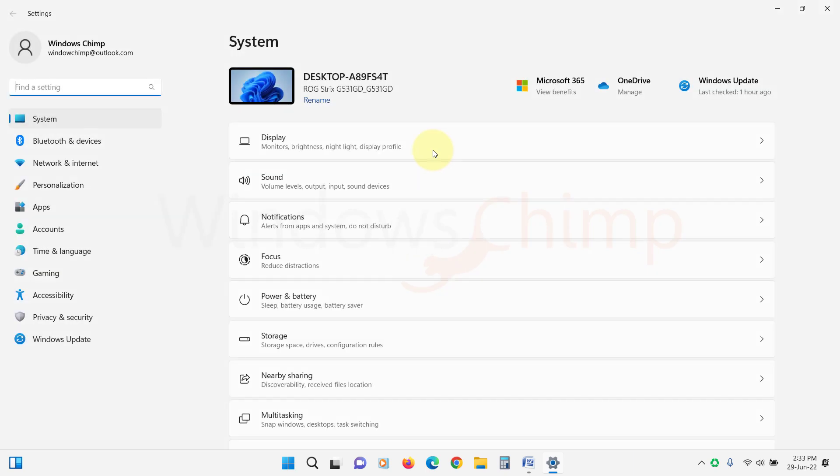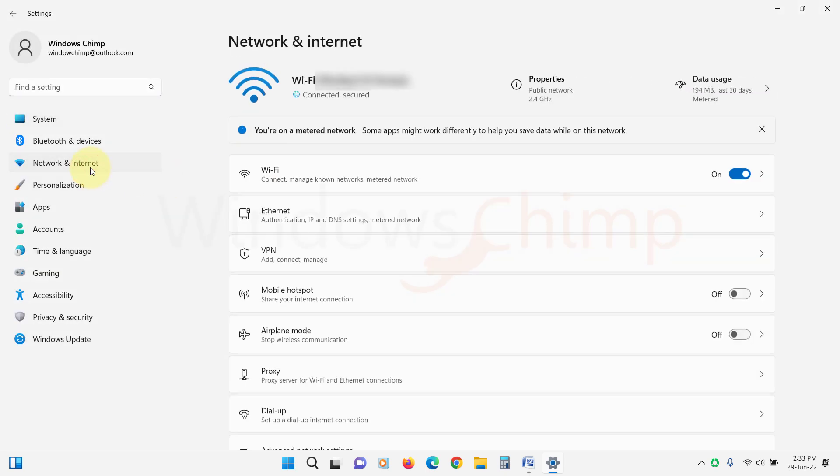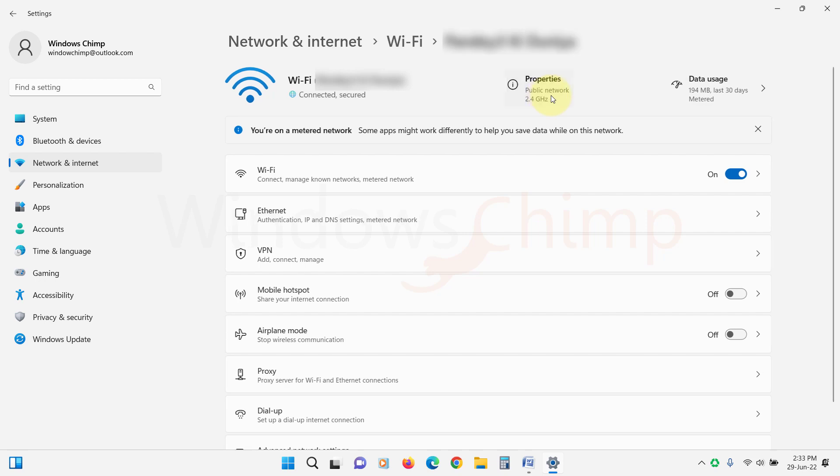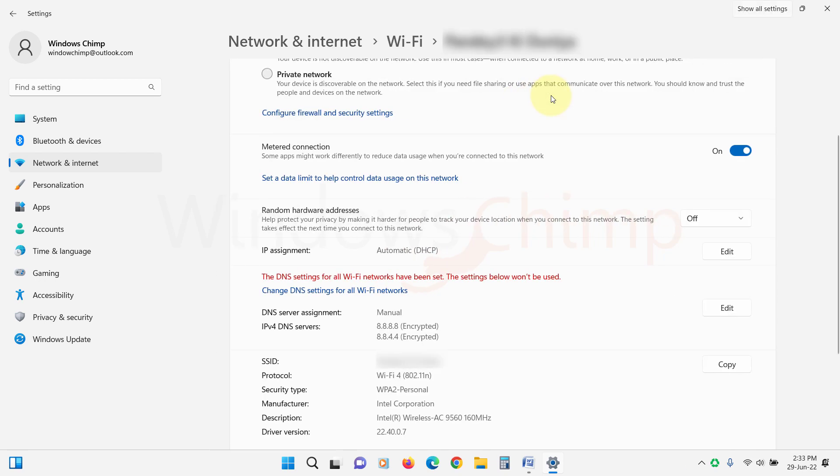Click on Network and Internet. Now click on Properties. Here, disable the metered connection. Now give it some time, restart the PC, and see if the Spotlight changes the wallpaper.